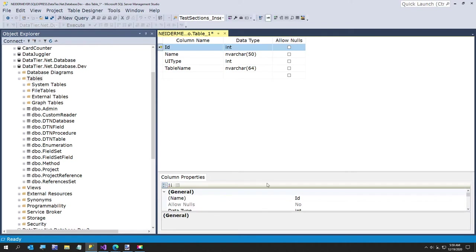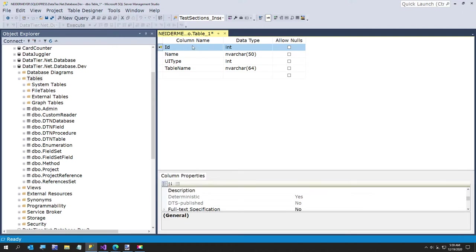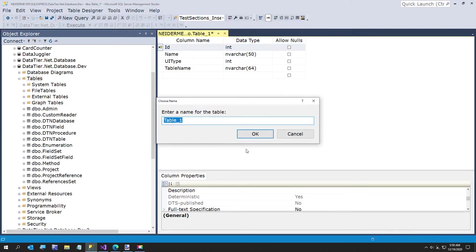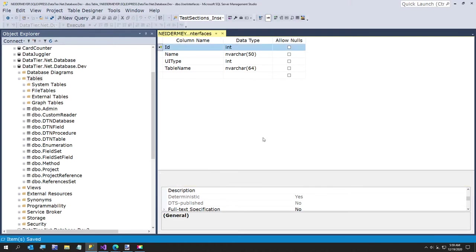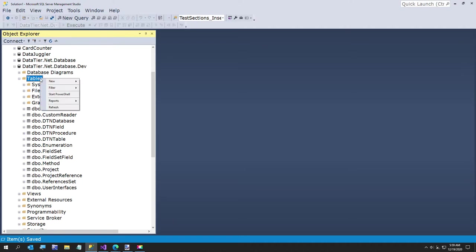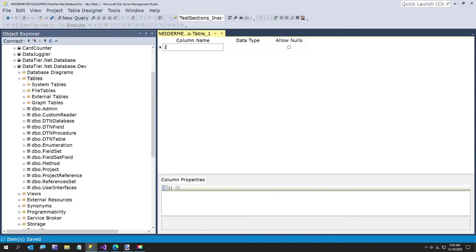I don't know what else we're going to need for this - we'll come back if we need more. I've got that set as identity specification equals true to make sure I did that. So we have our four fields, and I'm going to add one more. We'll call this user interfaces. Sounds good. And now we're going to create another one called user interface fields - I might call it UI fields for short.